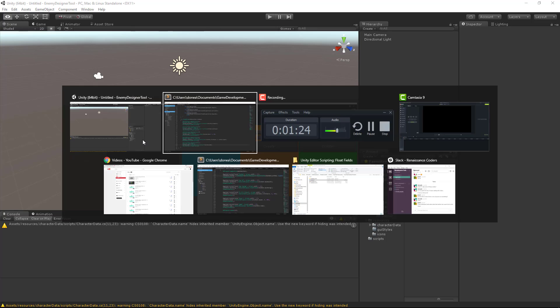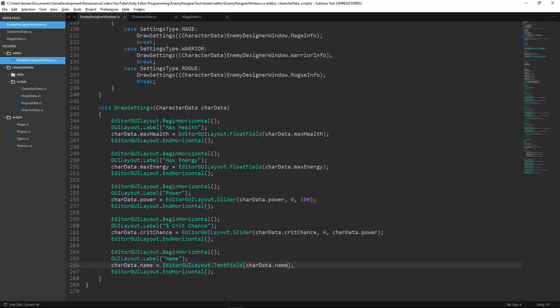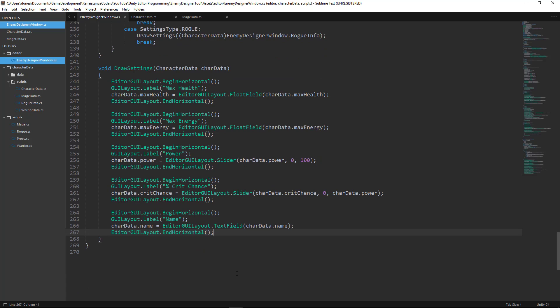Now there is some stuff that we might end up doing with this name, because we won't want to have the user be able to create a character with an empty name slot. So we might be doing some checking on name length or certain characters and things like that. But that will be saved for a later tutorial.